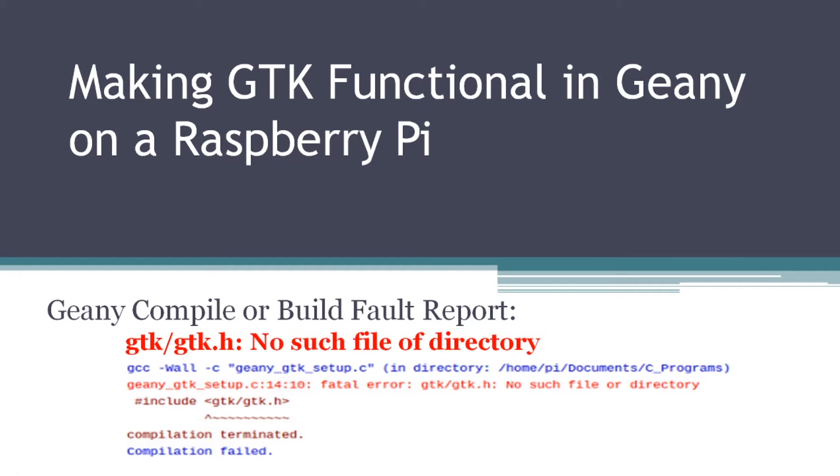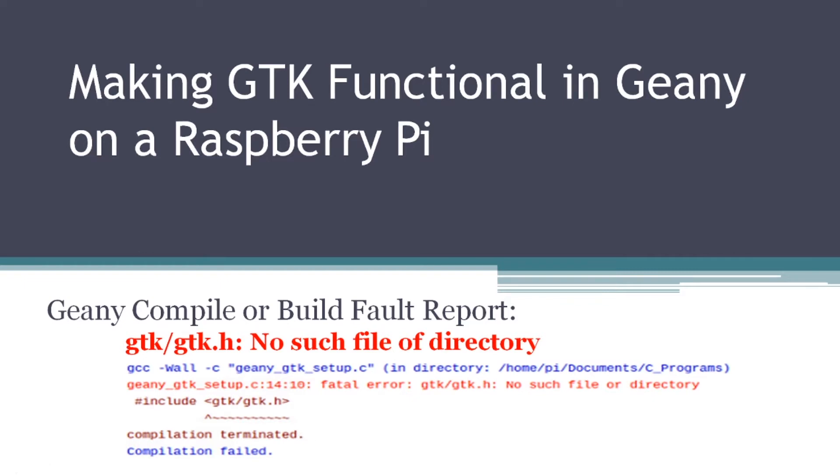If you've tried this in the recent past and had troubles with it, the problem you probably encountered is that if you run a GTK slash GTK dot H preprocessor command in your C or C++ type file, you'll get a result of no such file or directory, compilation terminated, when you compile or build the file during testing or as a final result.